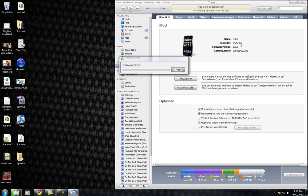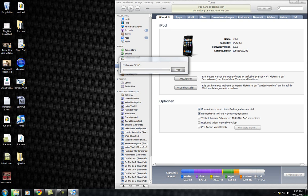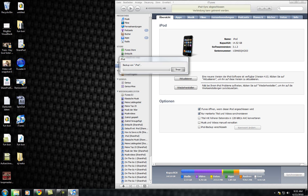Und glaub mir, die neue Firmware ist nicht schlecht. Ich hab sie schon bei meiner Mutter installiert. Ich komm wieder wenn der iPod fertig ist, bis nachher.